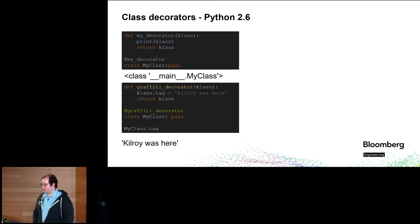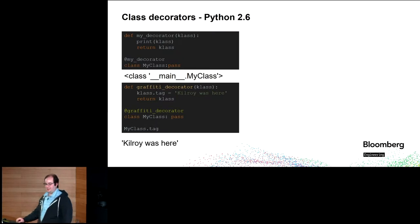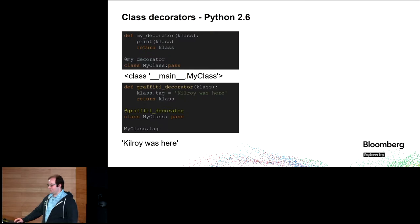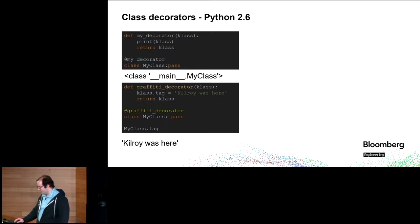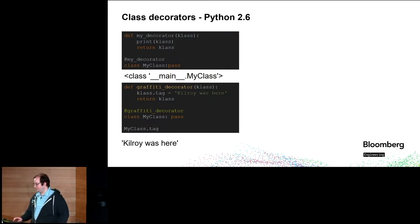We could do a little bit more. Here's a graffiti decorator. When we get a class through the graffiti decorator, it tags the class. It applies a tag that says Kilroy was here. We may find something to do with that.